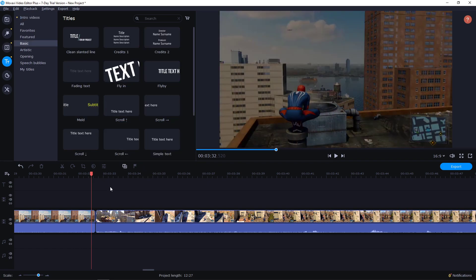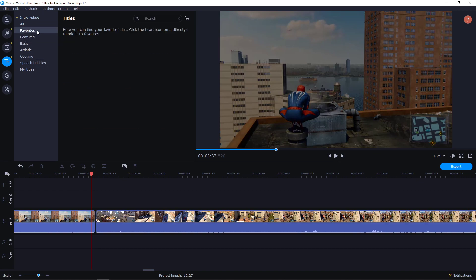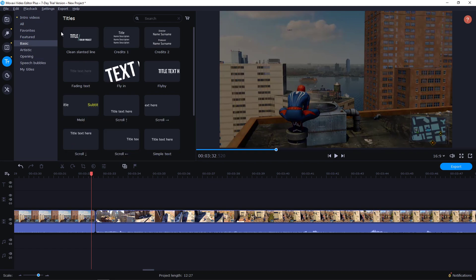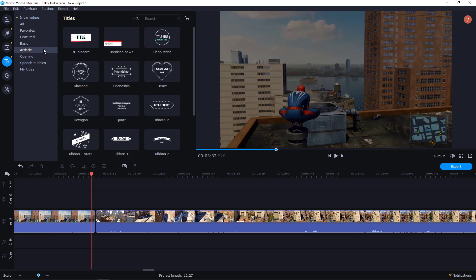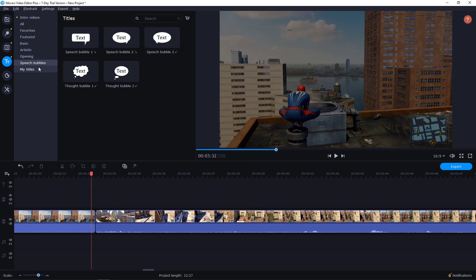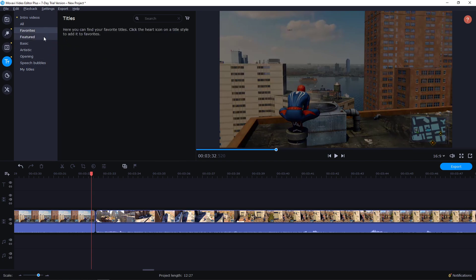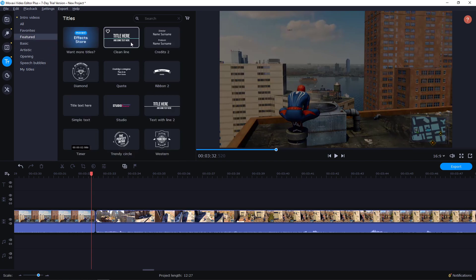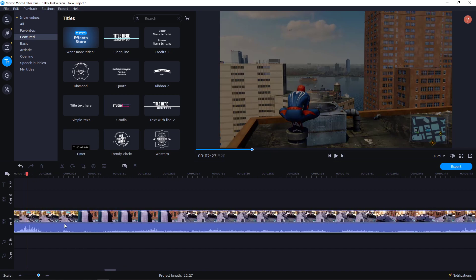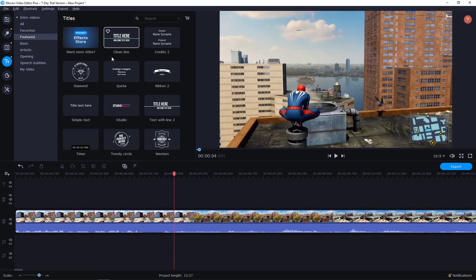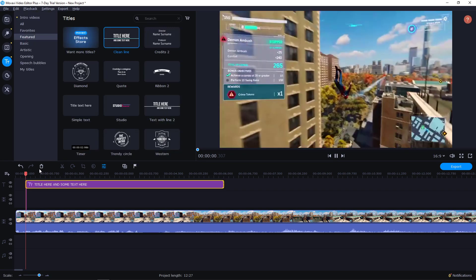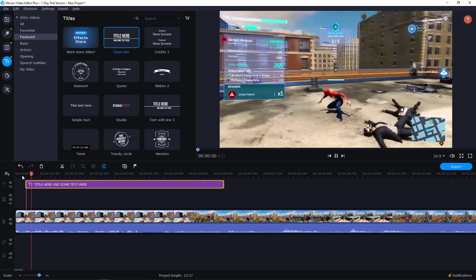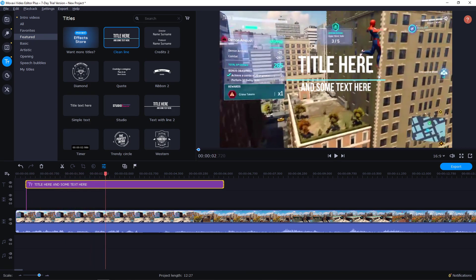So adding text is really simple. You have intro videos here if you like, but then you have features. You have titles here that you can use. Or you can go to basic. And you have normal here, artistic, opening, speech bubbles, my titles. But let's start, I don't know, with the clean title here and let's paste it on my beginning of my video. So I will just take it, paste it. And let's see how it looks like. And you can see here that we got title here and some text here.